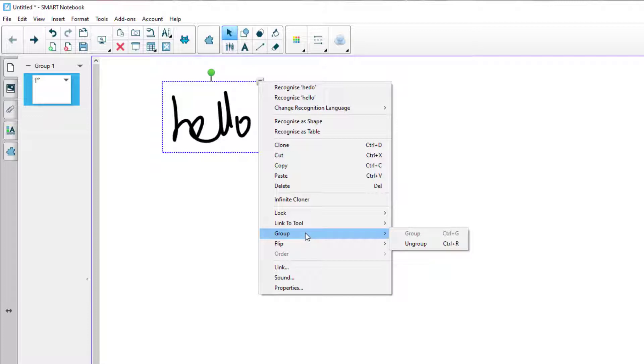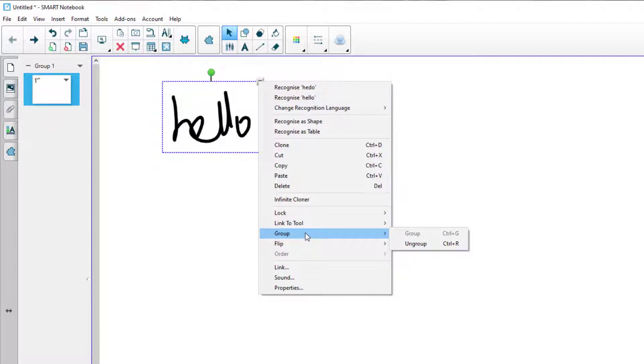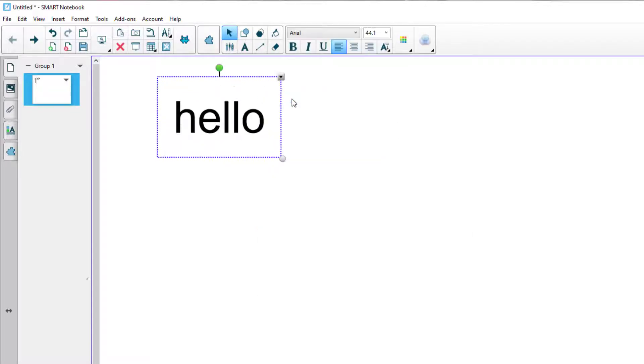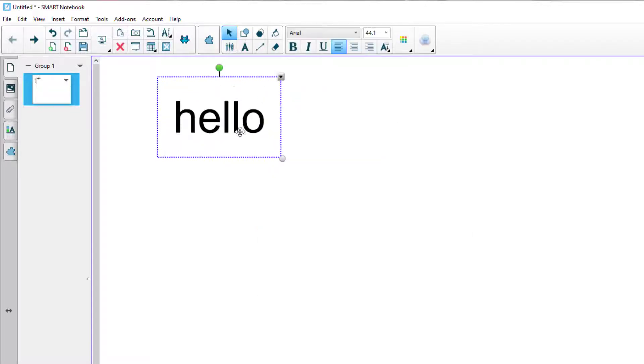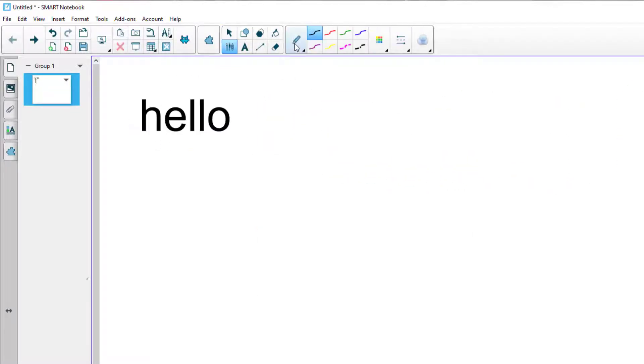If you want to turn handwritten text into typed text, then you'd click on recognize, and it changes it into typed text.